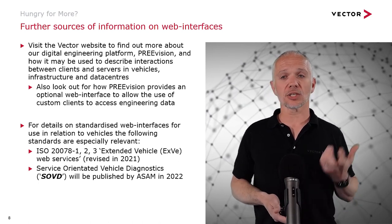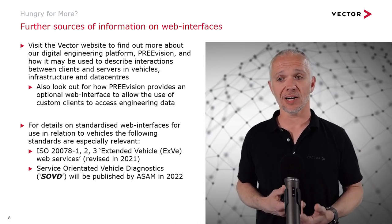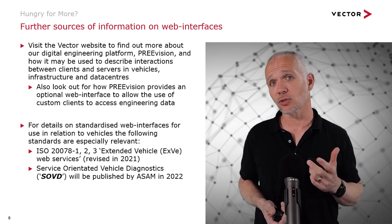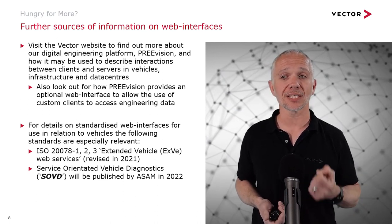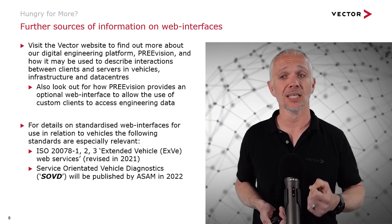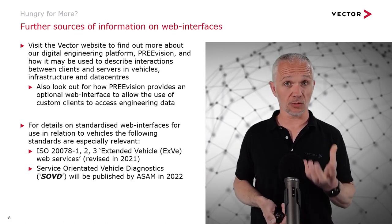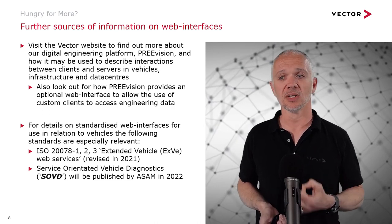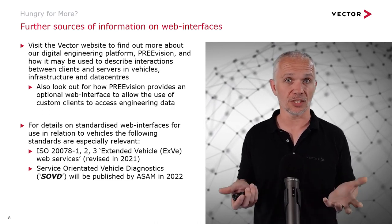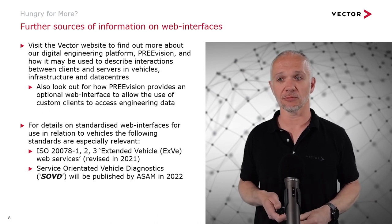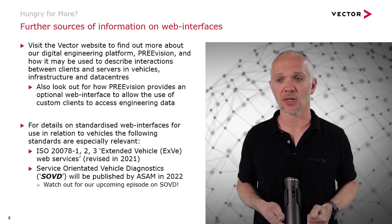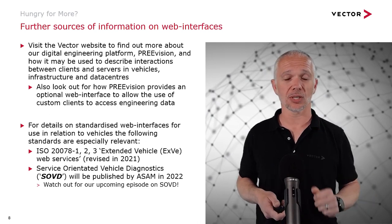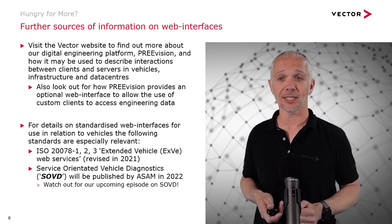Also, there's a new standard in work right now, due to be published very soon, which we already have information on the Vector website for, in relation to Service-Oriented Vehicle Diagnostics, or SOVD. It's being worked on right now, being finished off. It will be published by ASAM in 2022, so this year. Very shortly, really exciting time for diagnostics, some new standardization there. Watch out as well for our upcoming episode on SOVD.